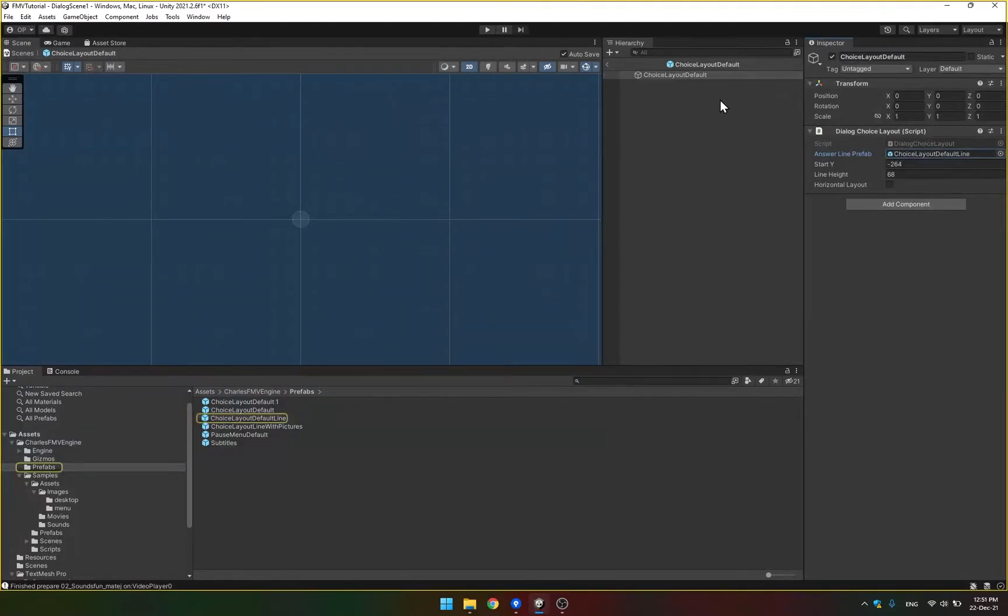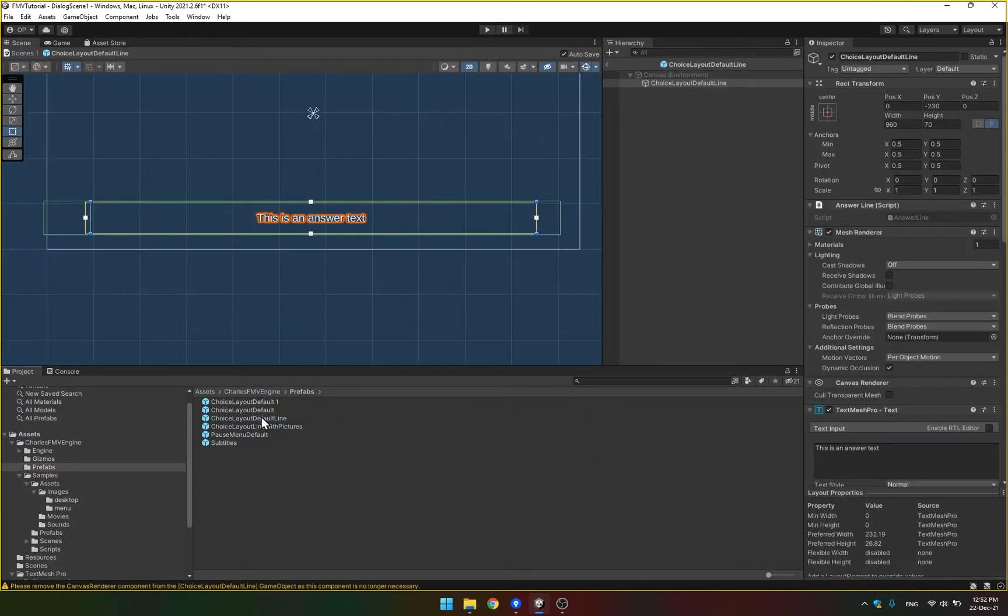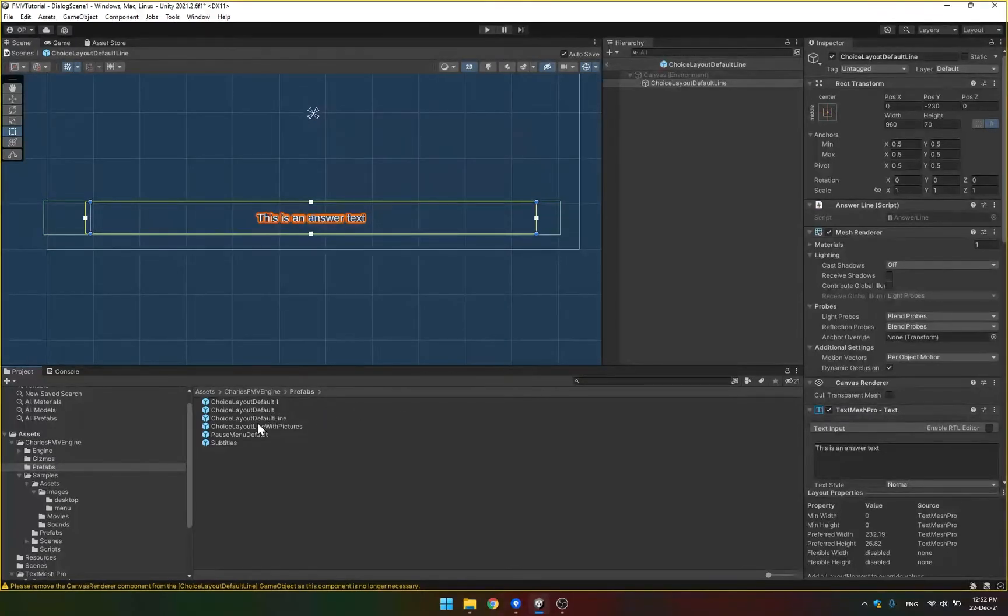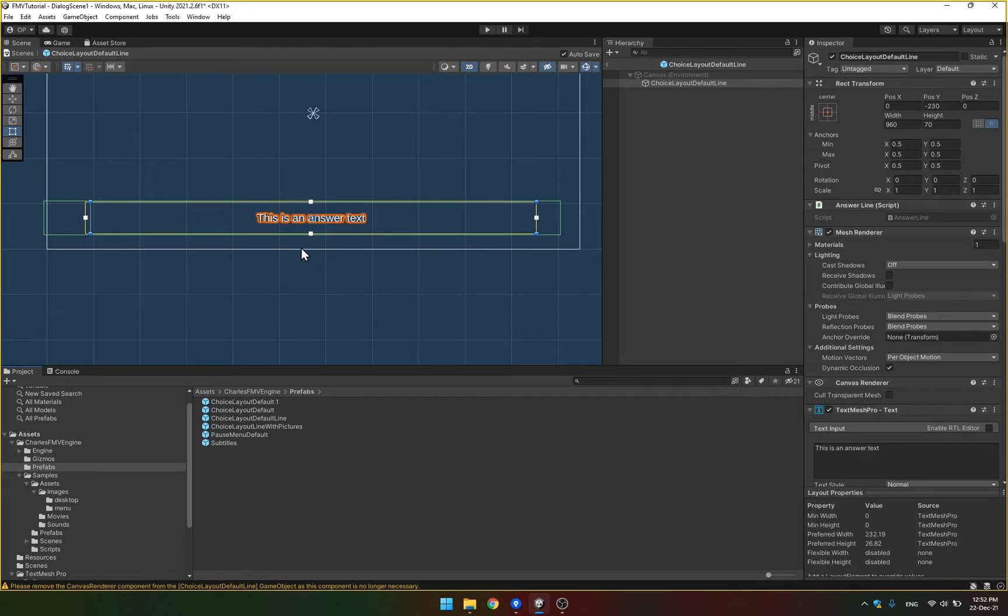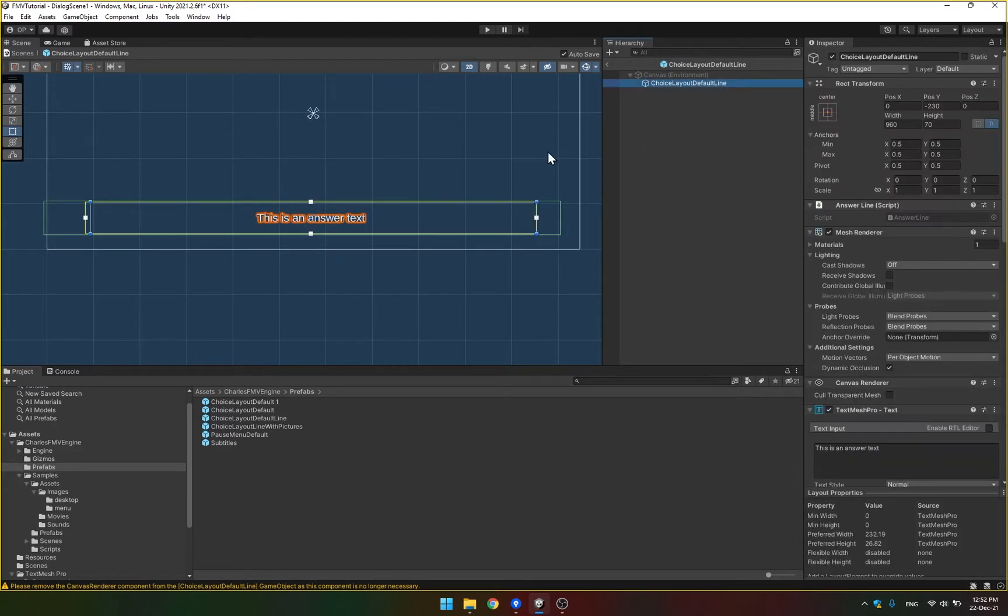One of them references the layout, influences the layout. And the second one is tasked with rendering the line, like one line at a time. If I double click this line that was referenced in the layout default, the choice layout default line prefab, I double click it.